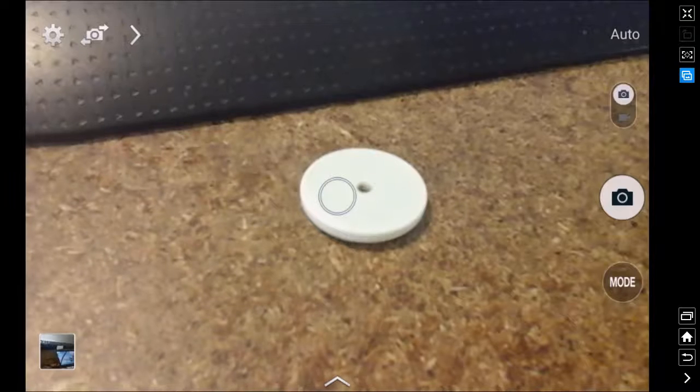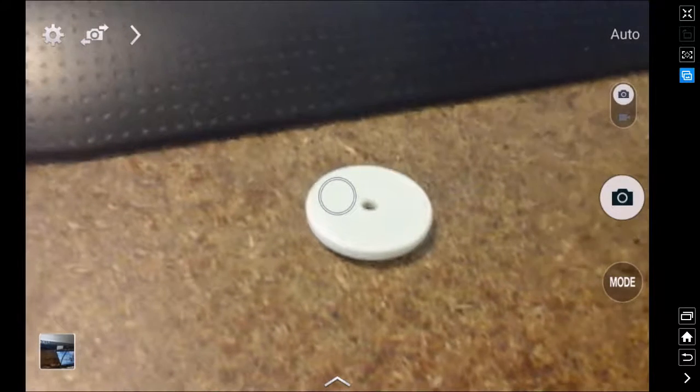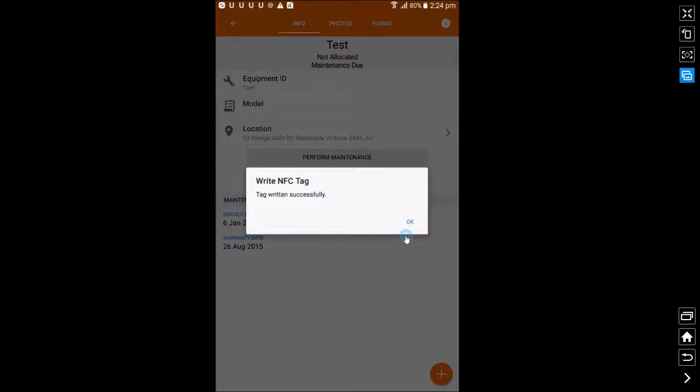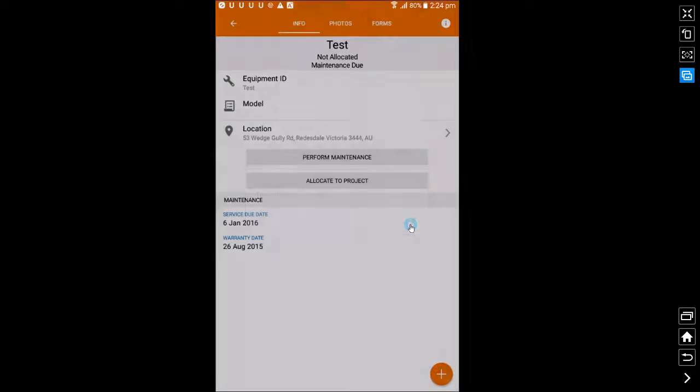The NFC tag itself will look like that. You then pick up the NFC tag and put it against the NFC reader. It will then take you back into App Fires and say the tag has written successfully. That's the end of the video.